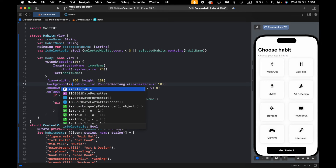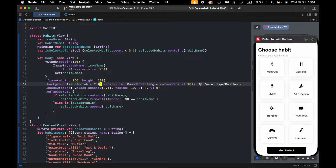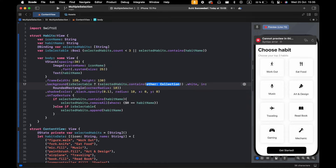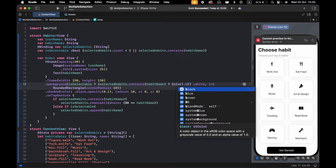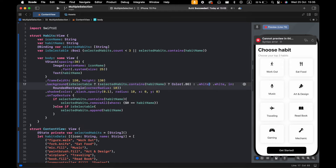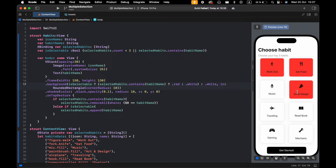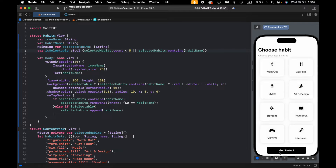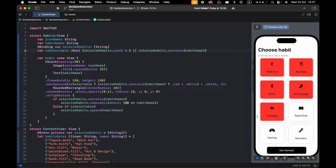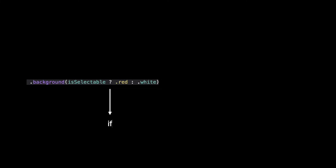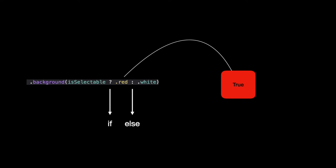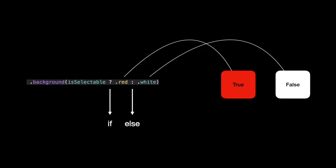Let's start with the background. I want that when I select one of the hobbits, the background changes. When I select it, it will be a red background, or white if not selected. Let's make the color red so we can see it easily. This works like if-else: if true it will be red, else it will be white.